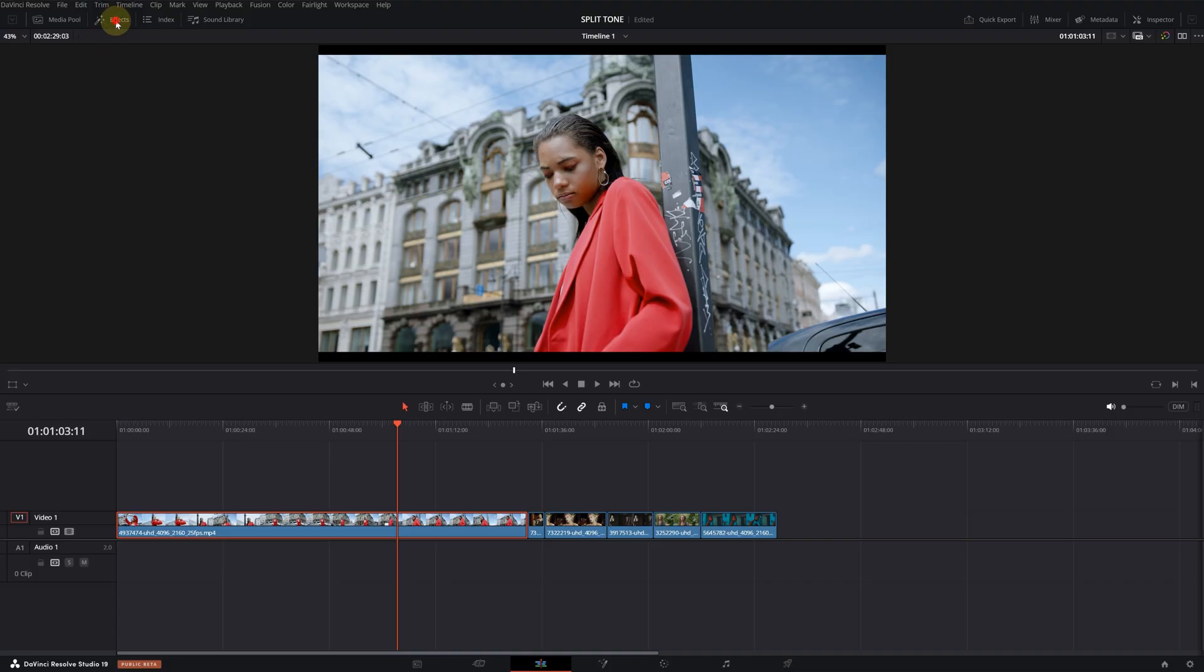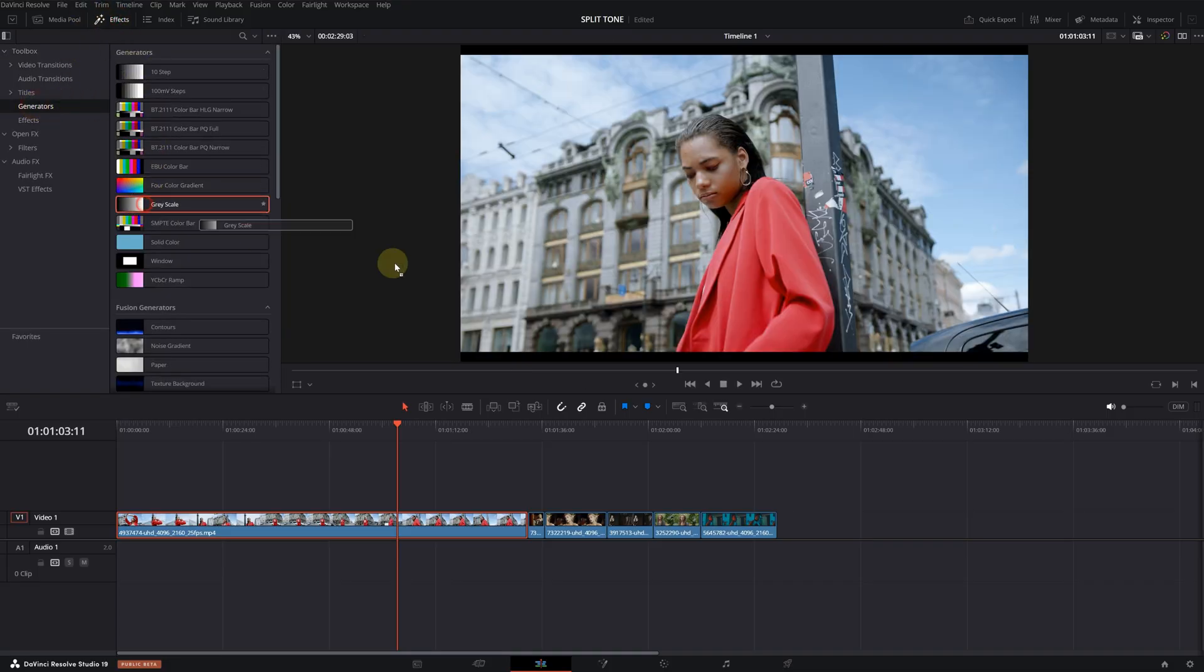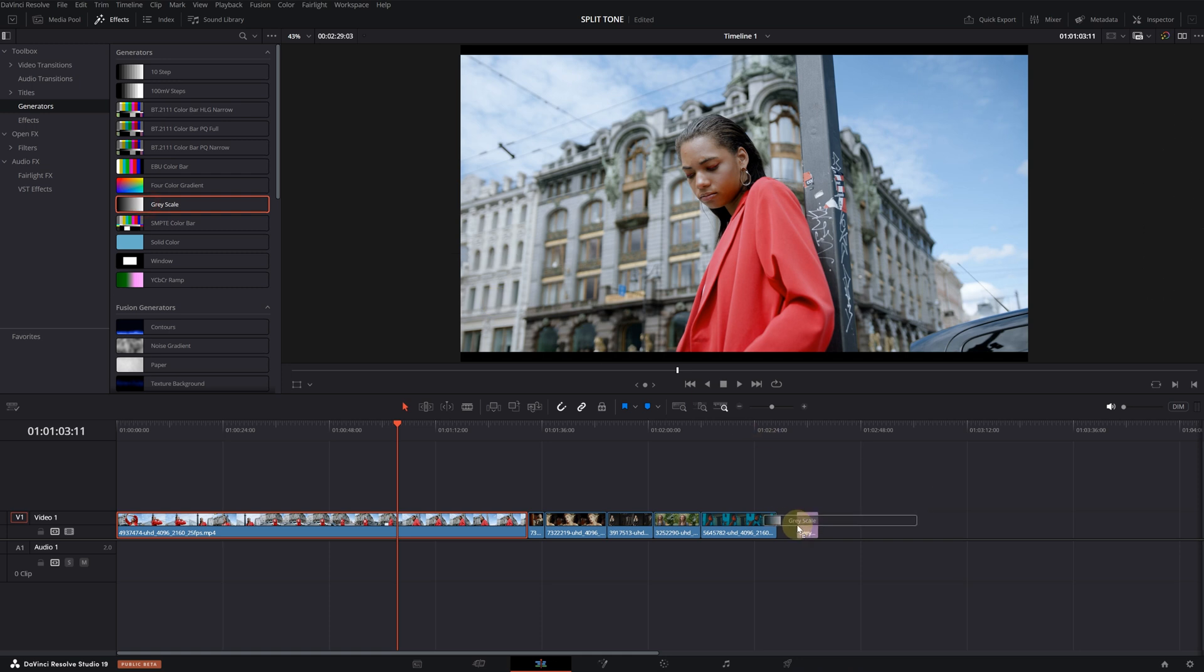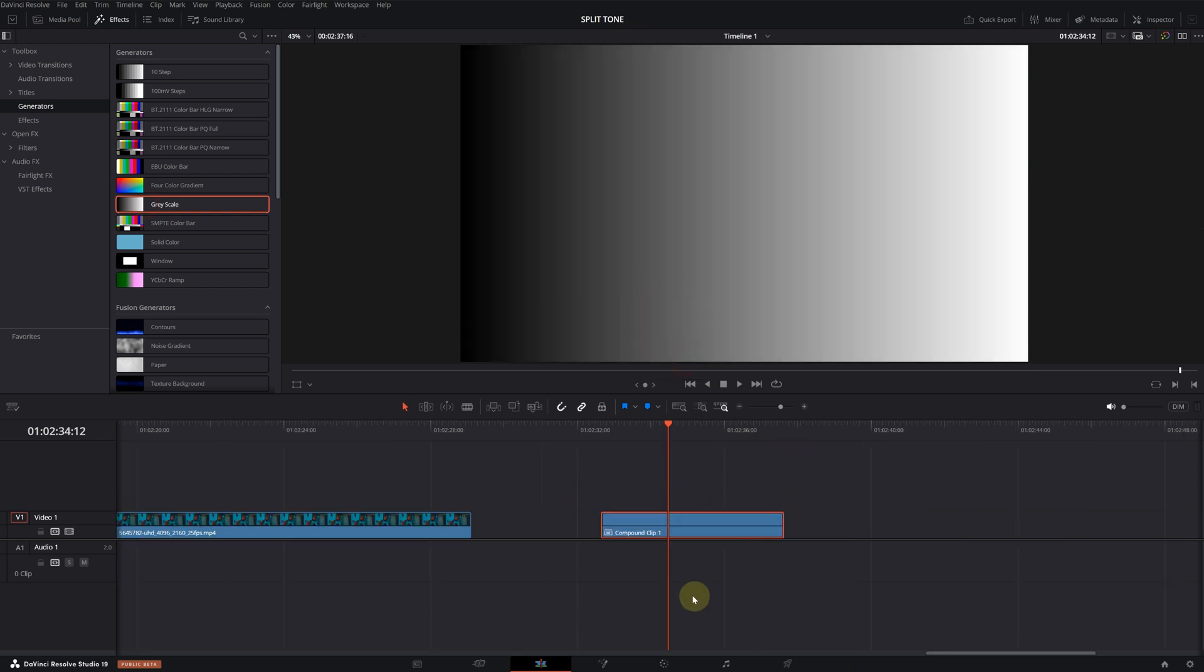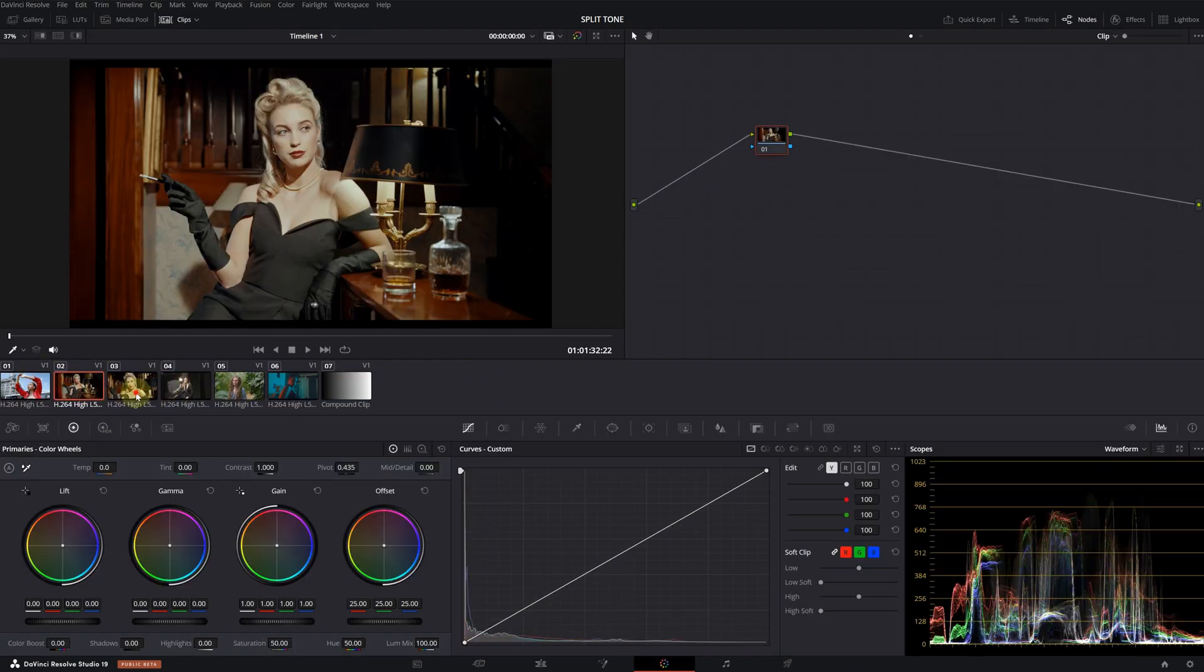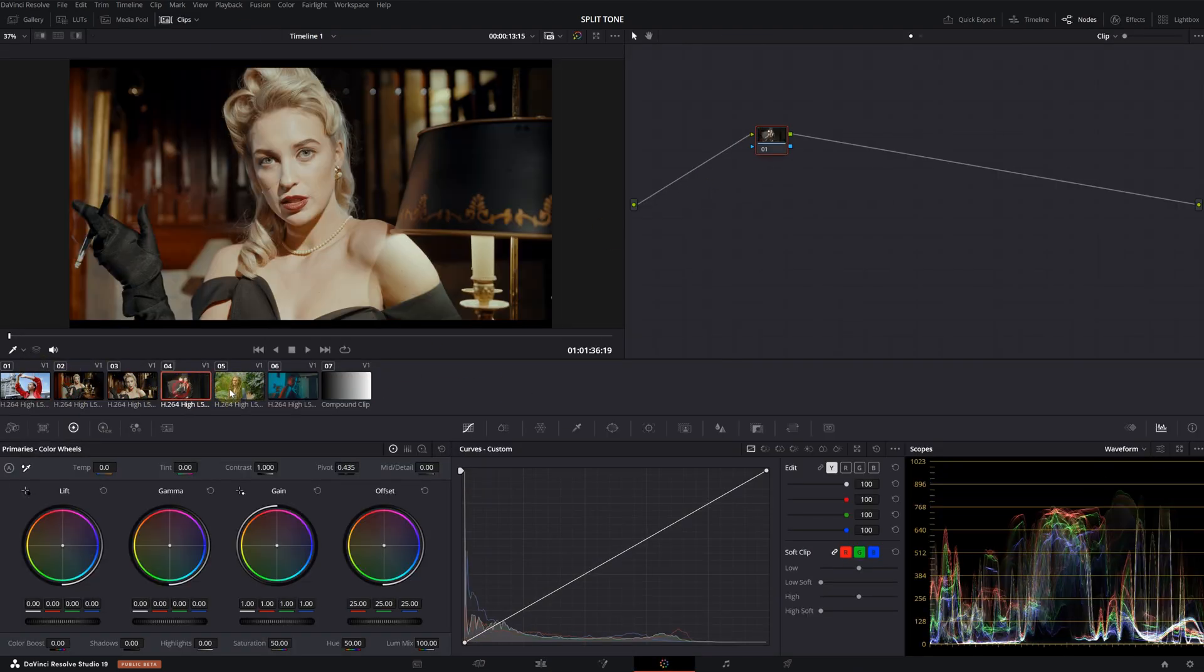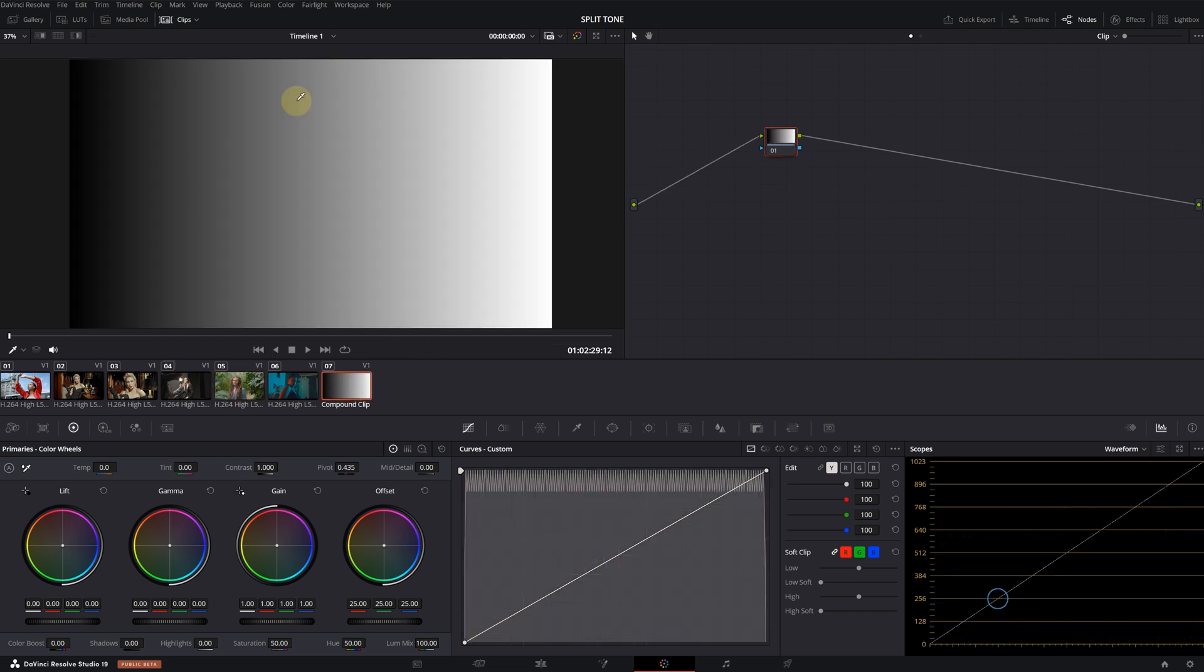First, I want to demonstrate the effect on grayscale. Click on the effects gallery, go to the generators menu, drag and drop grayscale onto the timeline. Then, right click and convert it into a new compound clip. Now, we can move to the color page. We can see all our clips here. Before moving on to them, let's see the effect on the grayscale first.